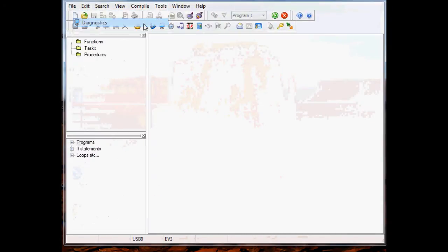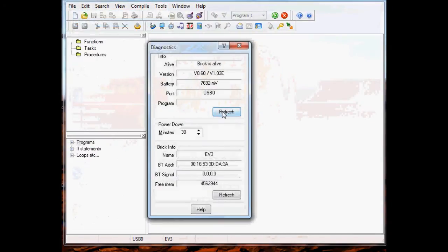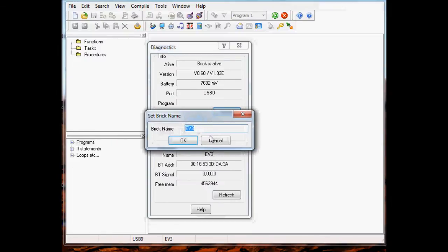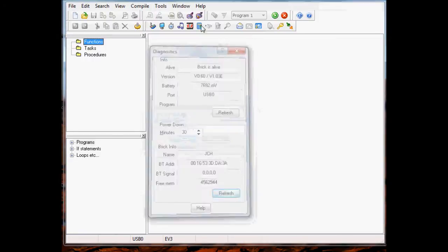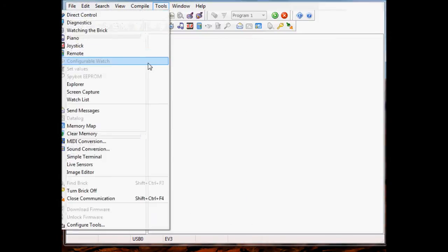We can run the diagnostic tool and see that it's returning information from the brick. You can double click on the name here to change the brick name - we'll set it to JCH here. A refresh will re-pull the brick for information.